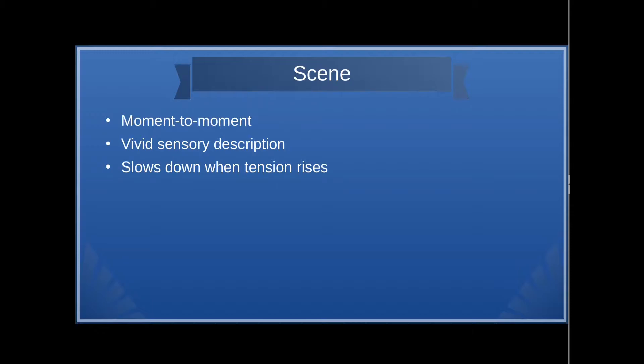You probably know the difference between these already, but I'm going to go over it anyway. Scene is moment-to-moment action. It's when you describe many of the things that happen using vivid sensory description. The same appeals to the senses that you use throughout the poetry unit are useful here when you're writing in scene.